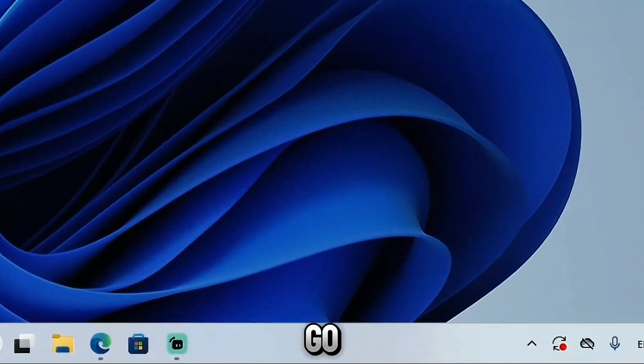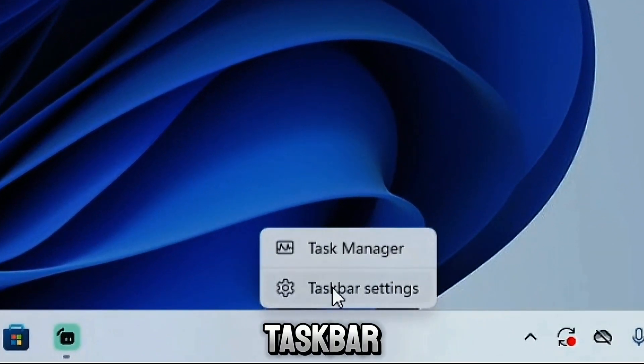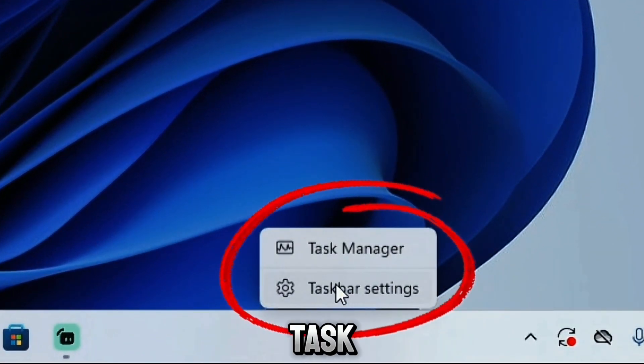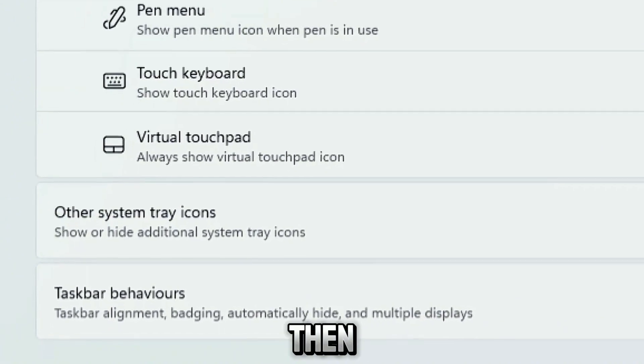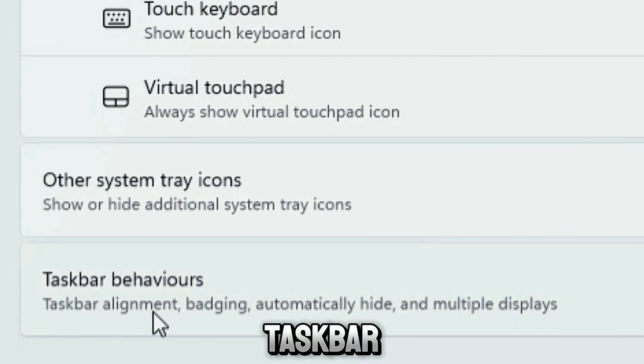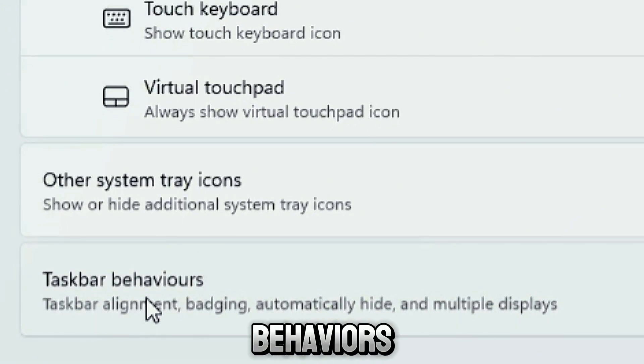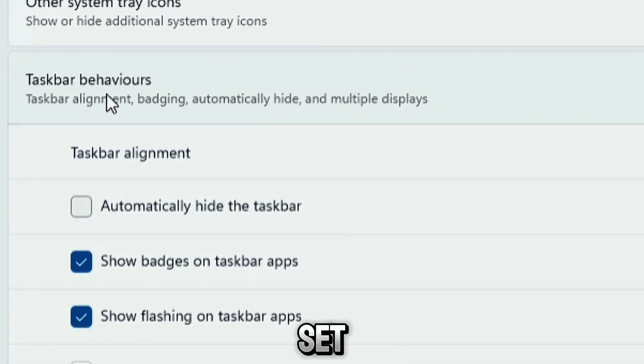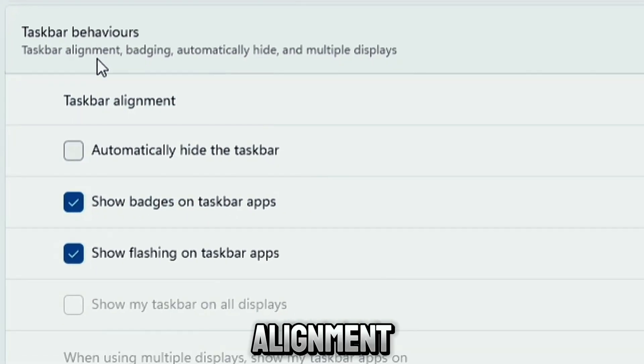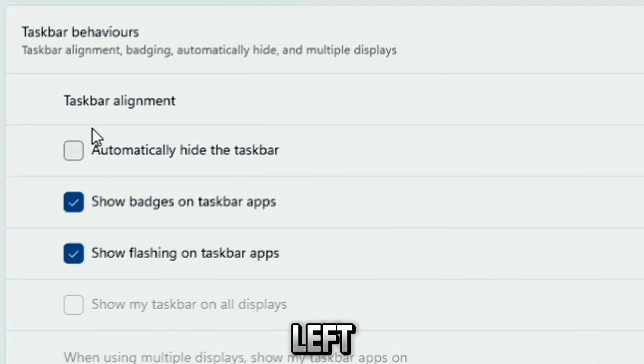First go to the taskbar, right click and click on task settings, then click on taskbar behaviors and here you can set the taskbar alignment from center to left.